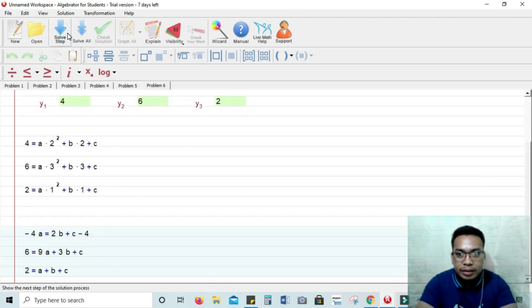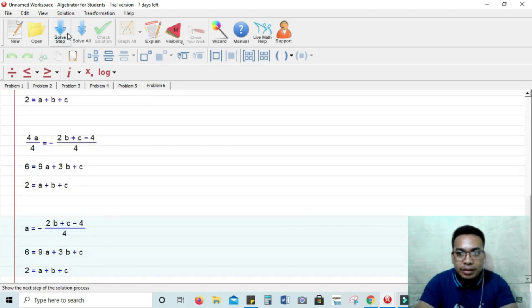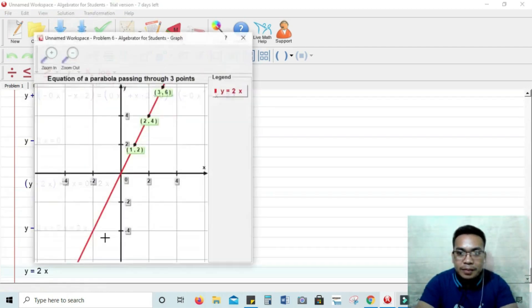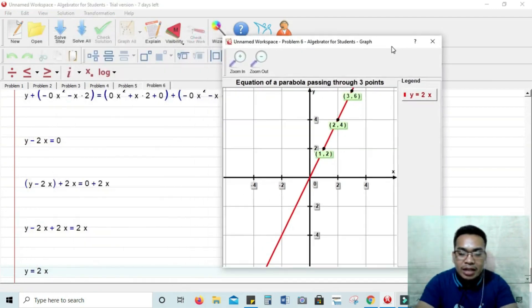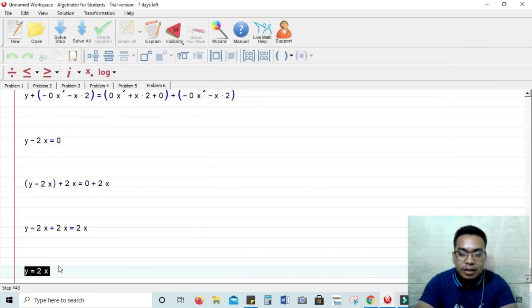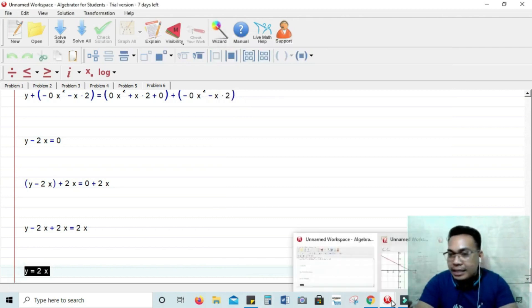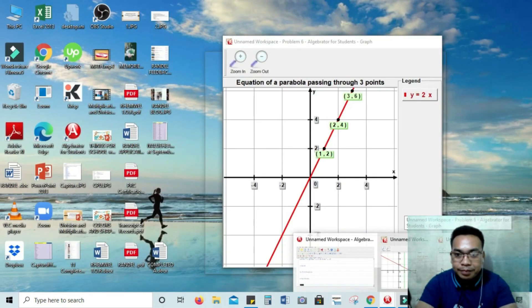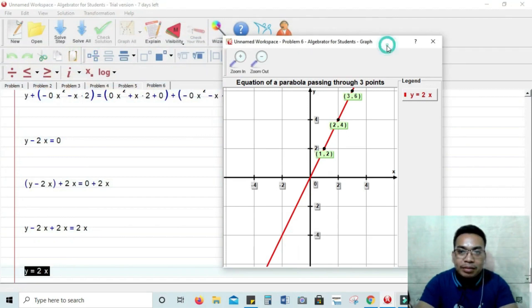Okay. Right there. That's it. So again, you can zoom it in and zoom it out to see the values of x and y that lie in the parabola. Okay. Alright. Next problem.